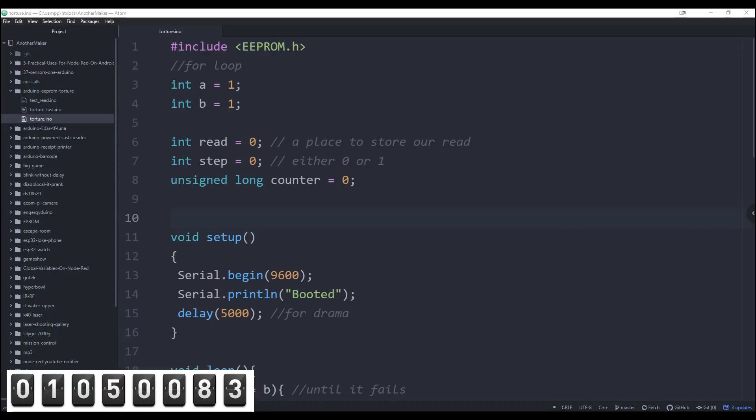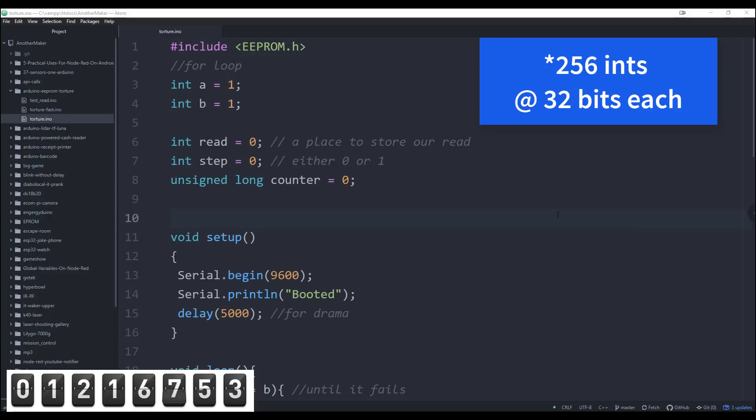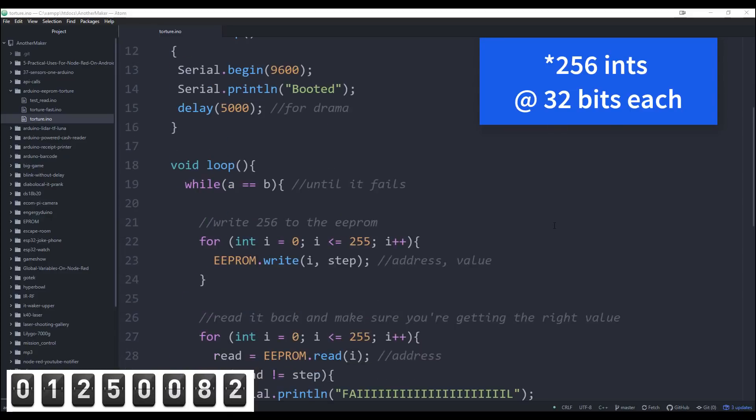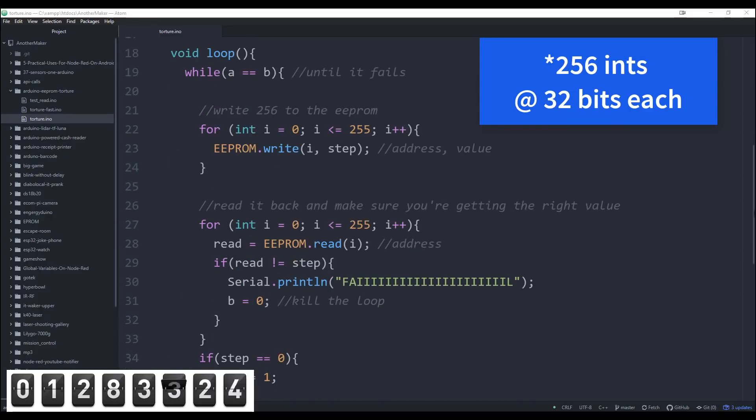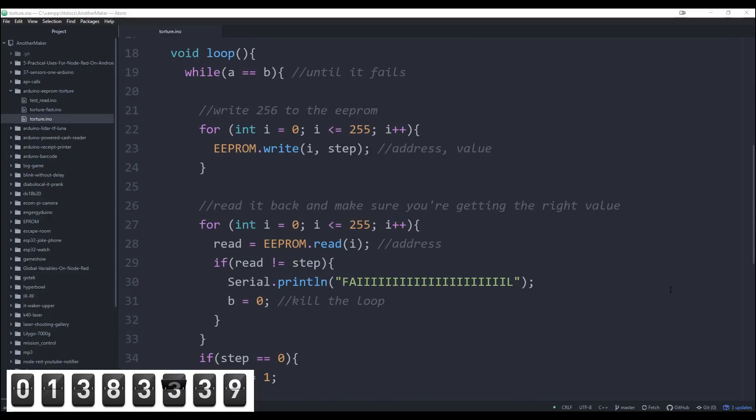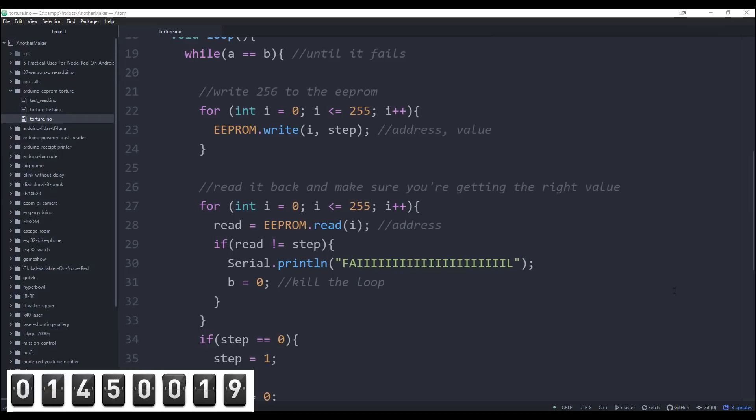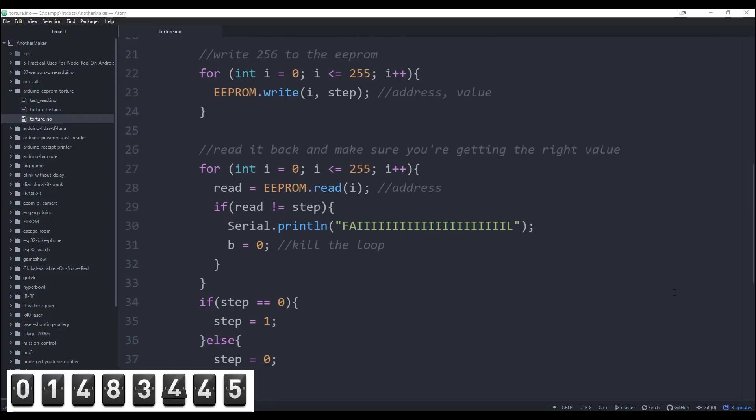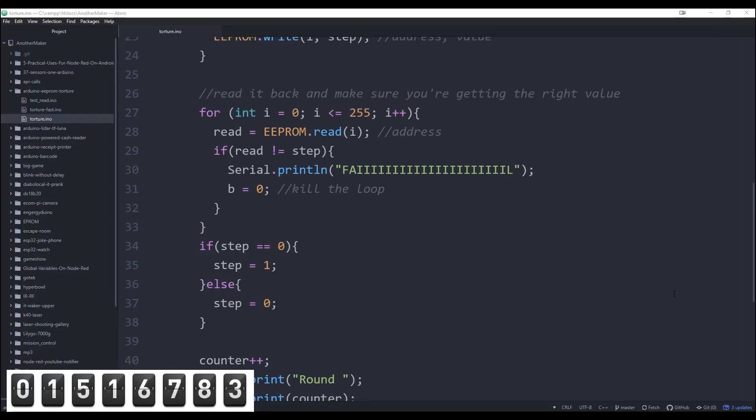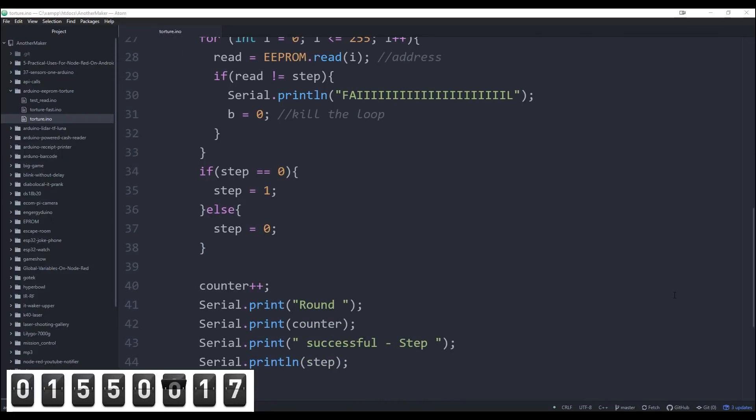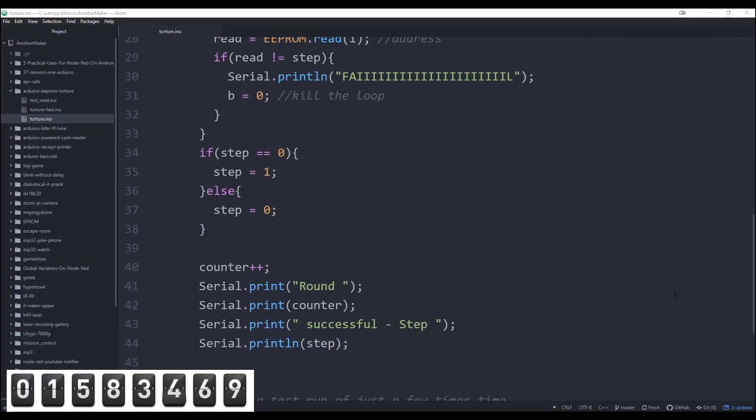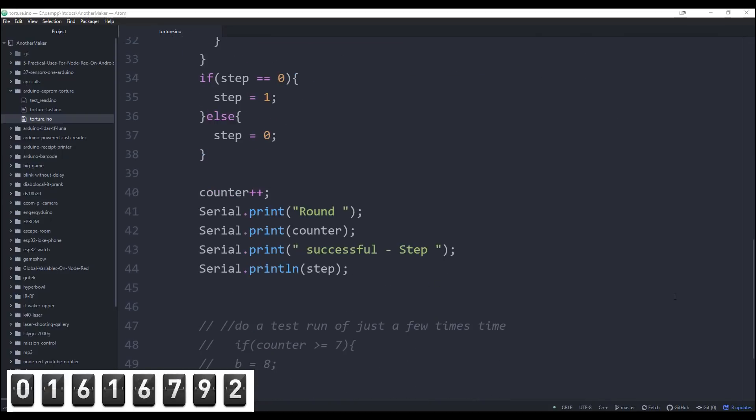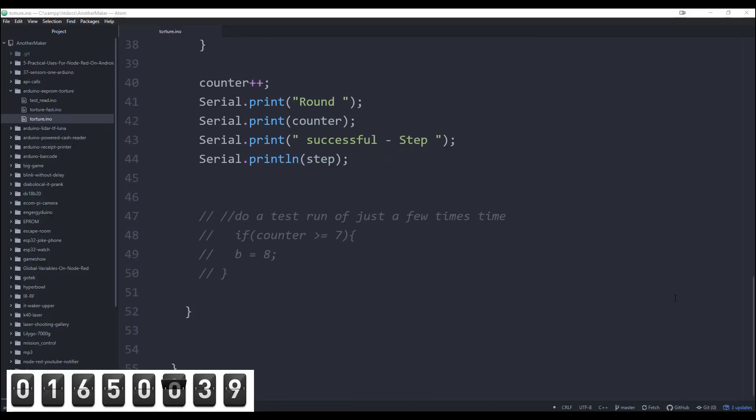I went to my computer and wrote some simple code that went through and wrote to the first 256 bits of the EEPROM. I would write all zeros and check it to make sure that I had all zeros, and then I would write all ones and make sure that I still had all ones. If at any time I didn't get what I was expecting to get, then I knew that there was some corruption on the EEPROM and the thing would stop and fail.